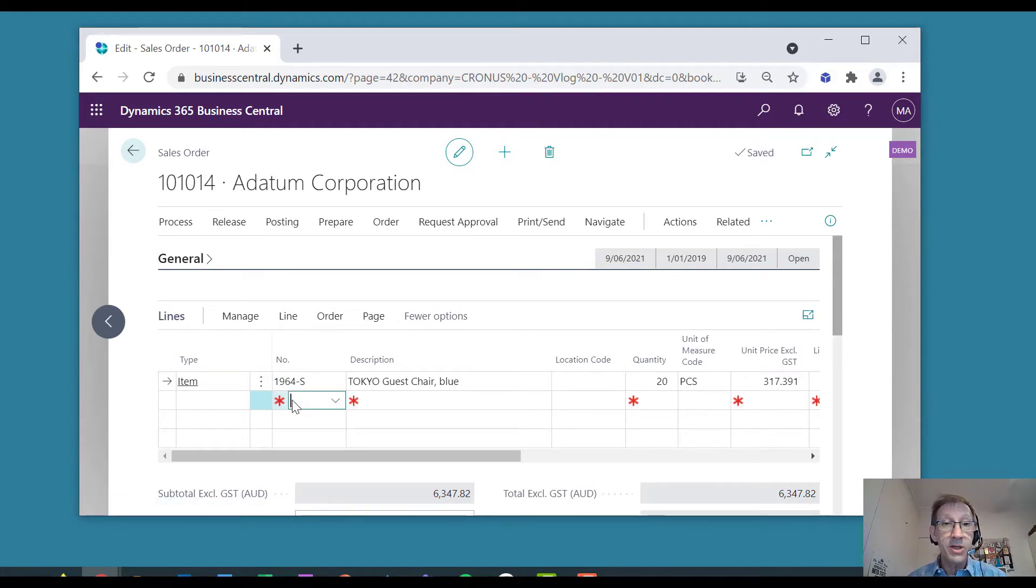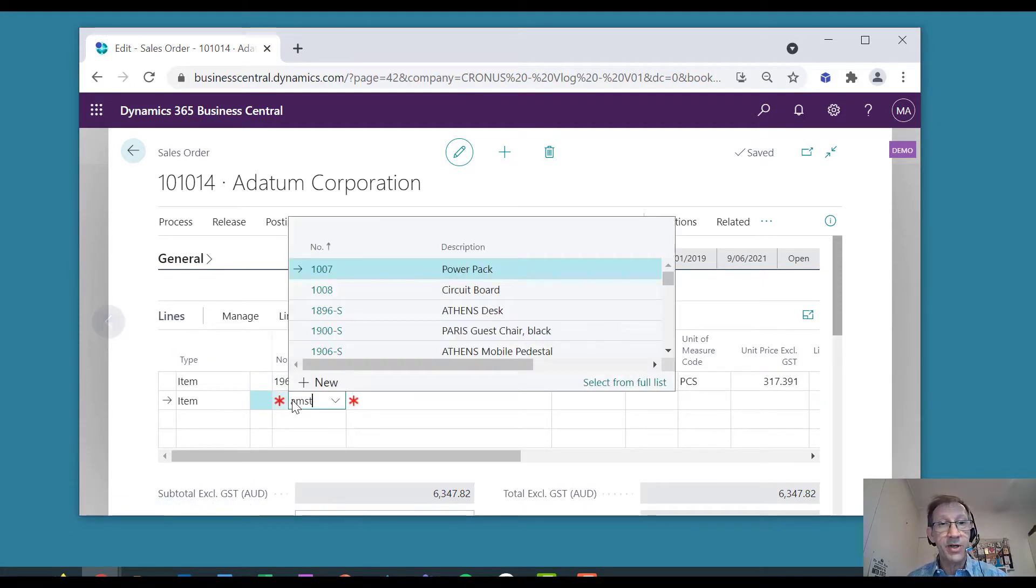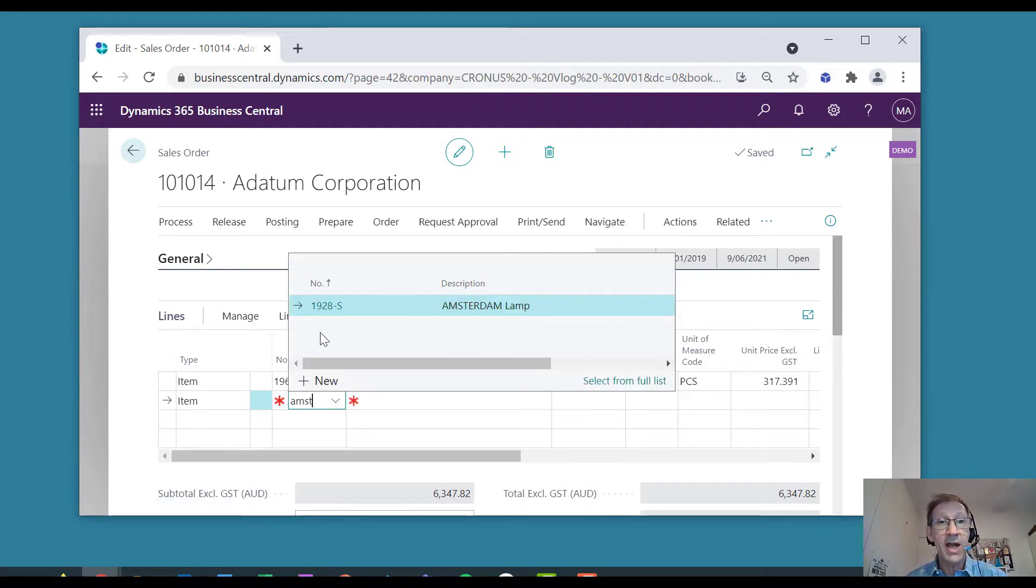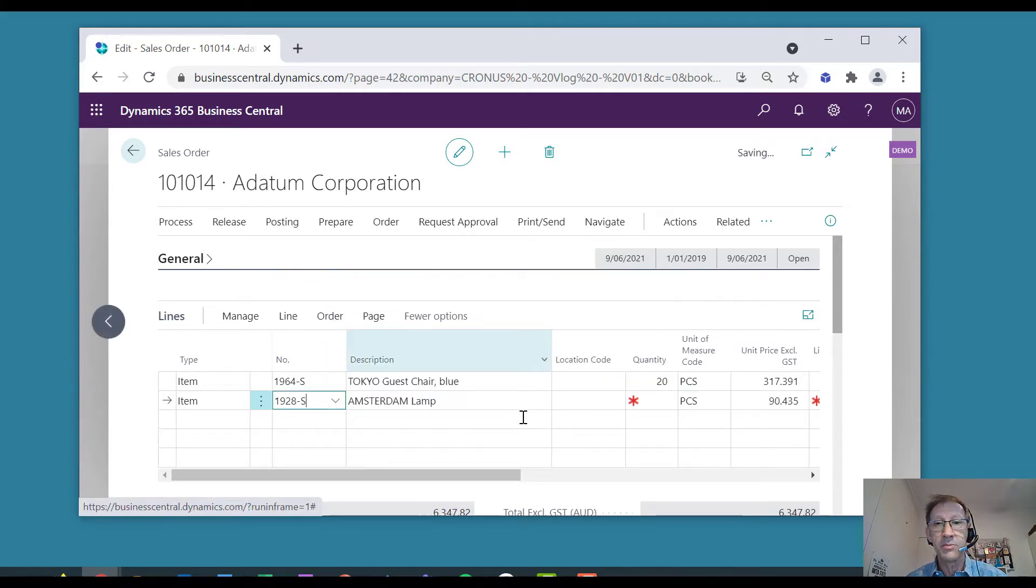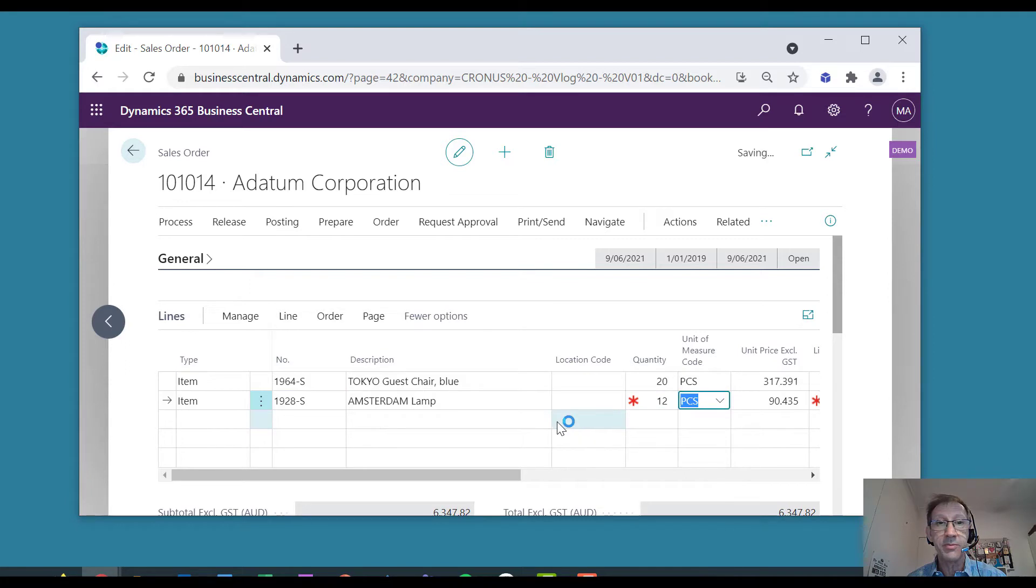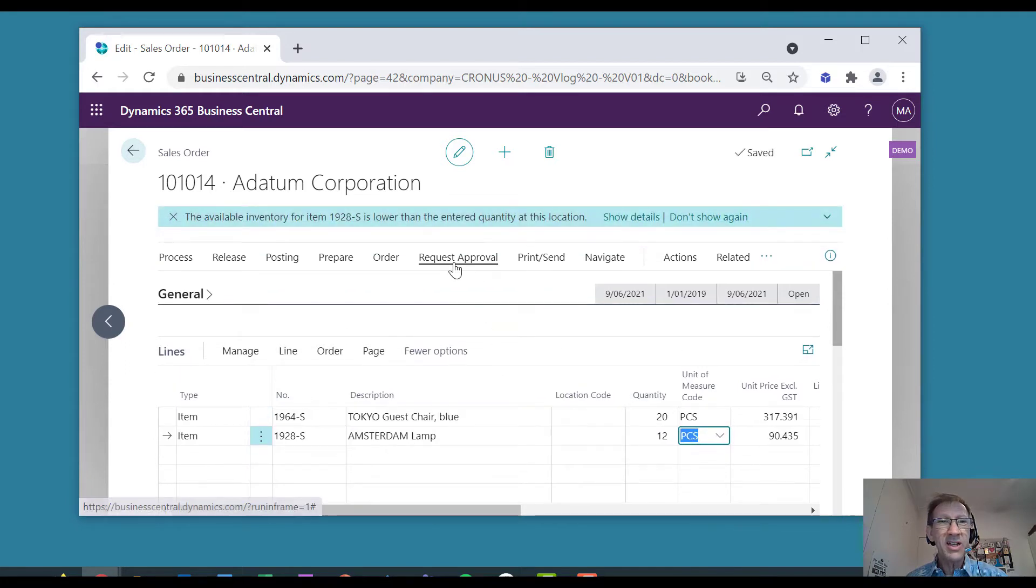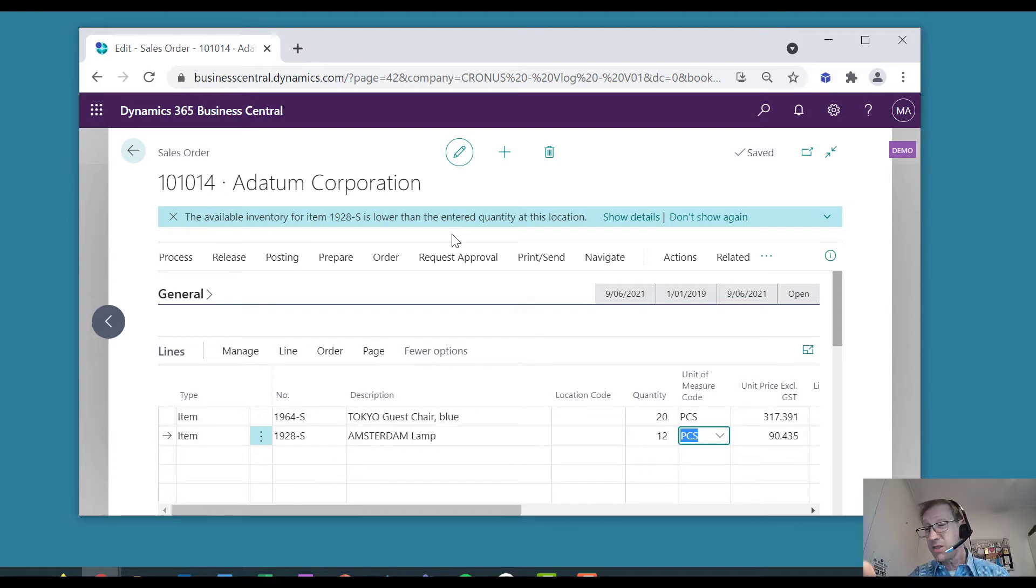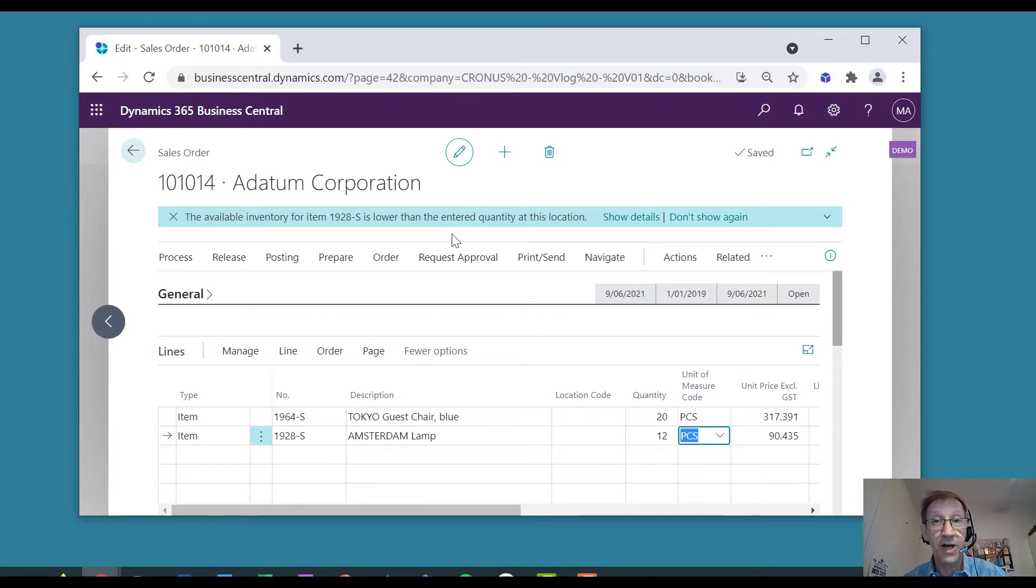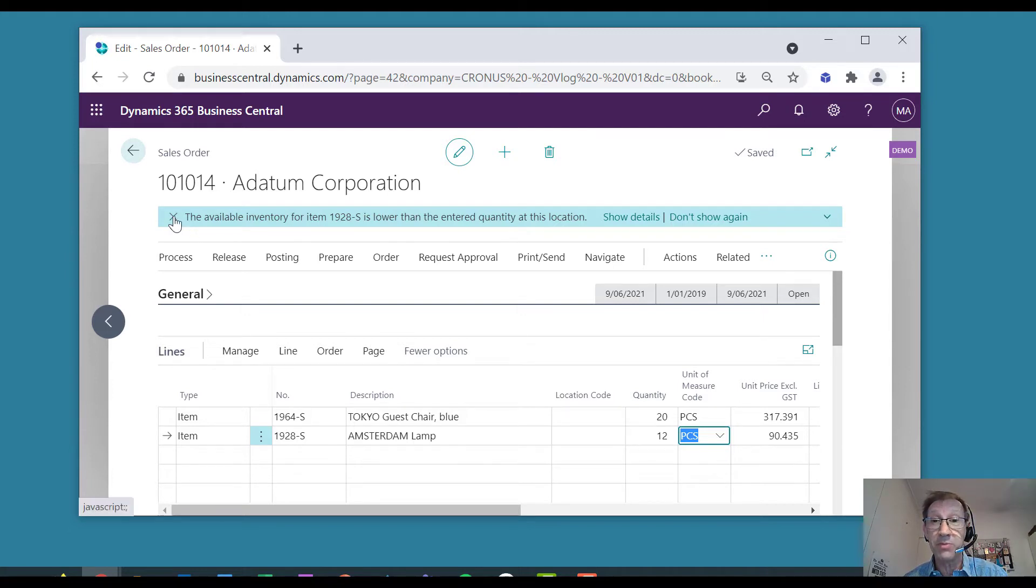But if I order an Amsterdam lamp, and they might order 12 of them, I get the warning for Amsterdam lamps. Now, I know that lamps come in every single day and this might only be a problem for 10 minutes or half an hour. I don't want the warning for lamps. I want the warning only for chairs.